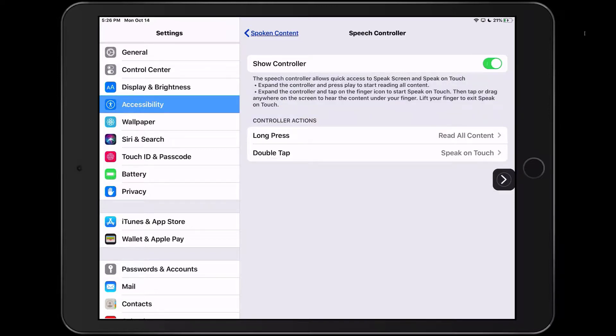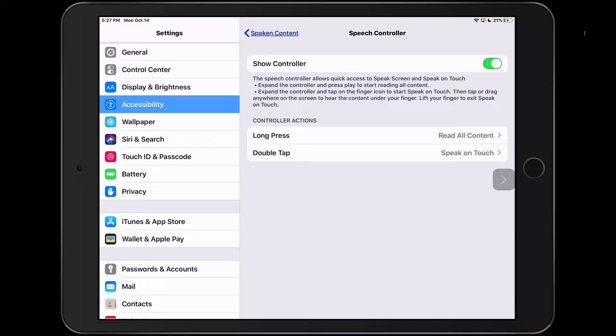The speech controller also now has some actions that you can configure. For example, you can perform a long press on the speech controller and this will read all the content on the screen. It's essentially the same as performing the special gesture, which is a swipe down with two fingers for speak screen.